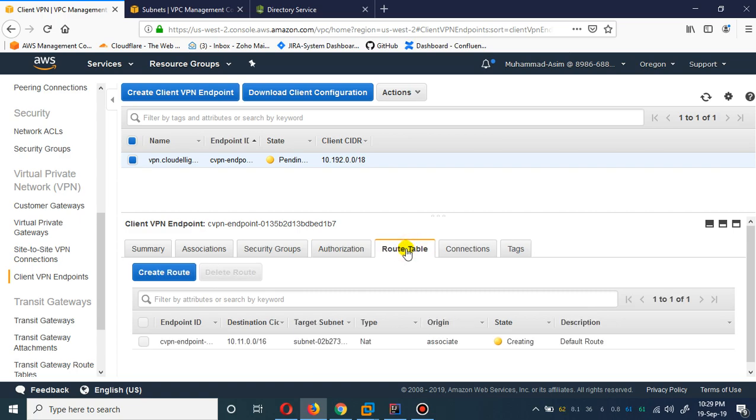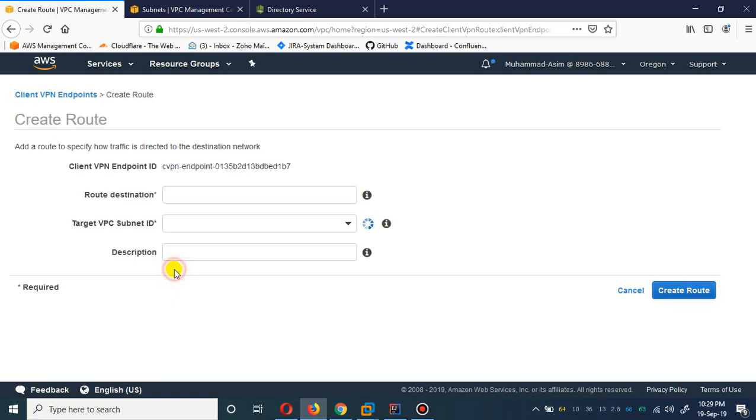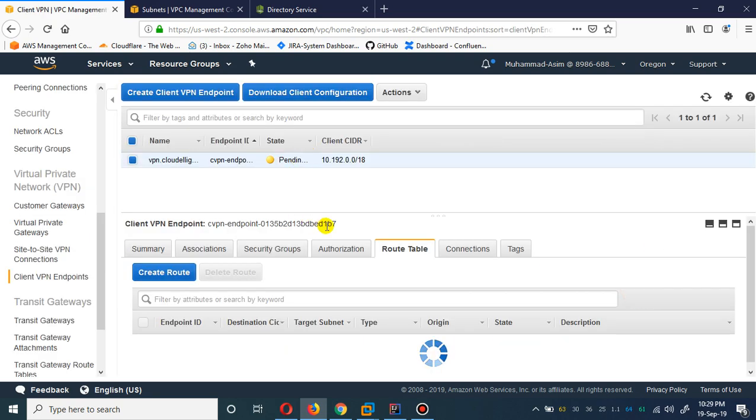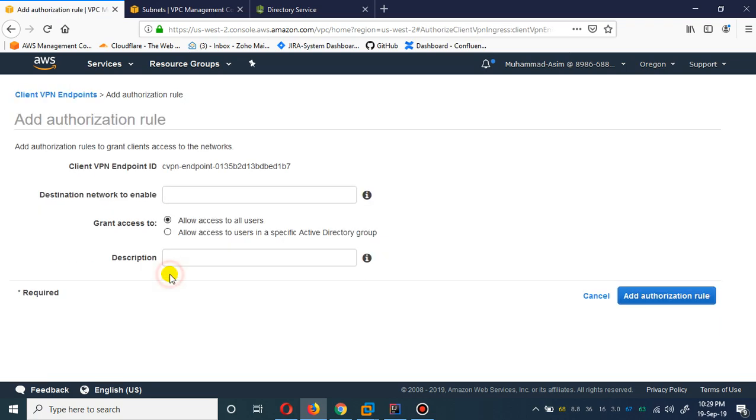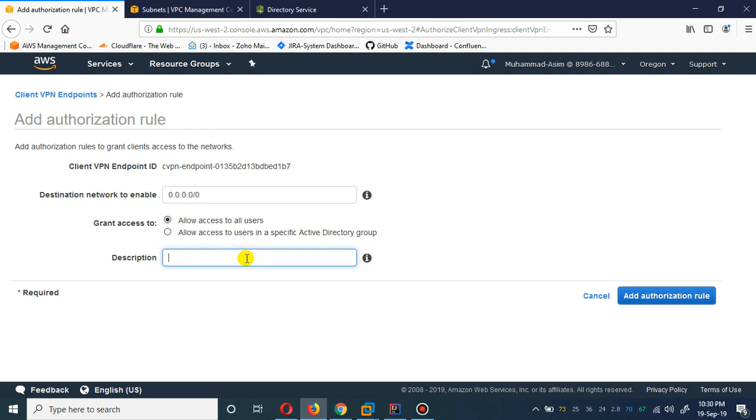If I go to the route table and create route, I don't need it. What it is saying actually is do you want to enable internet access on this. So, internet access.